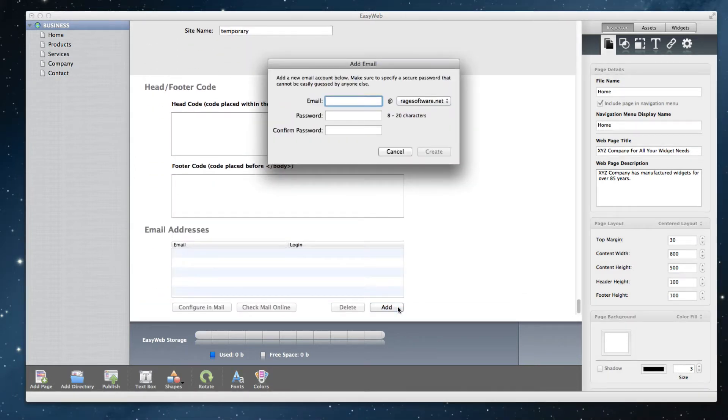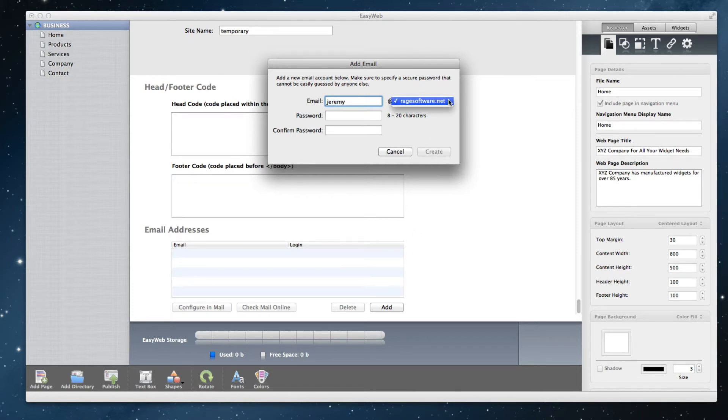In the pop up window, type in your desired email and select the domain you want to associate it with from the drop down menu. If you only have one domain, you will not need to select the domain.